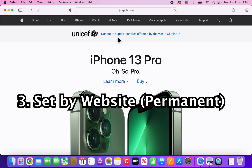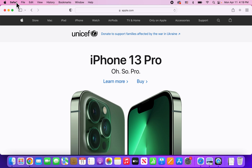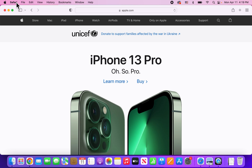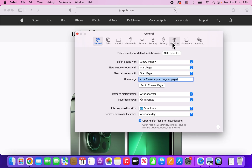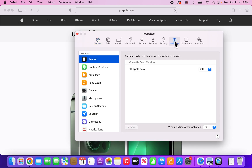Now if you want to do this for all webpages, or even some individual ones, then in the top left corner press on Safari and go to Preferences. Then go onto Websites, and on the left column press on Page Zoom.